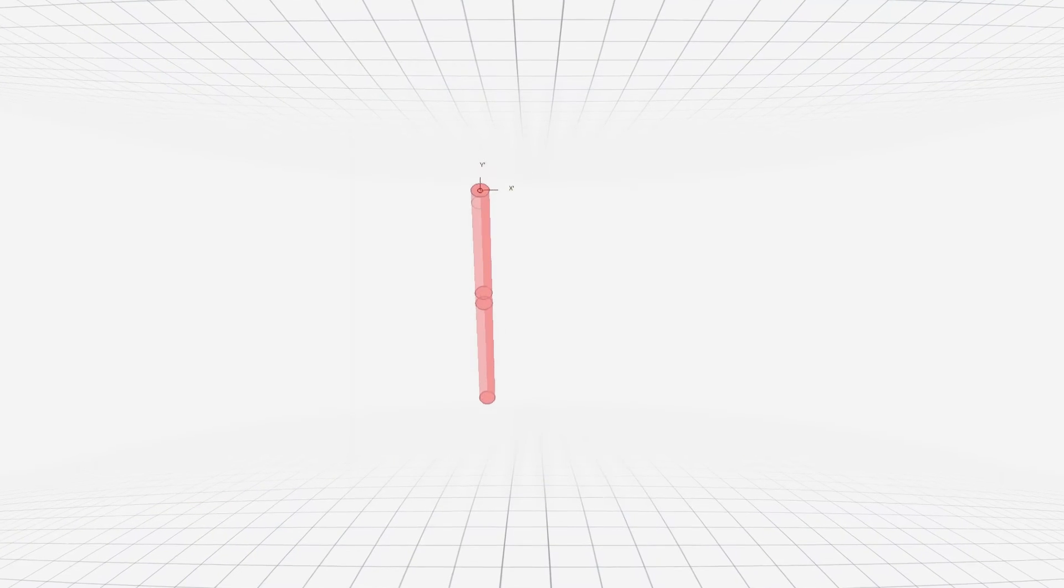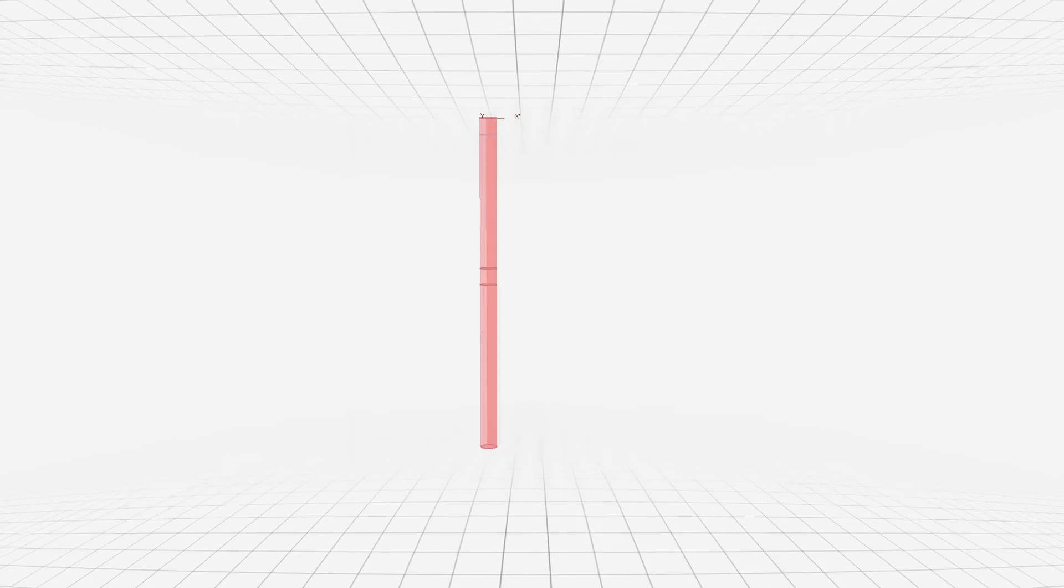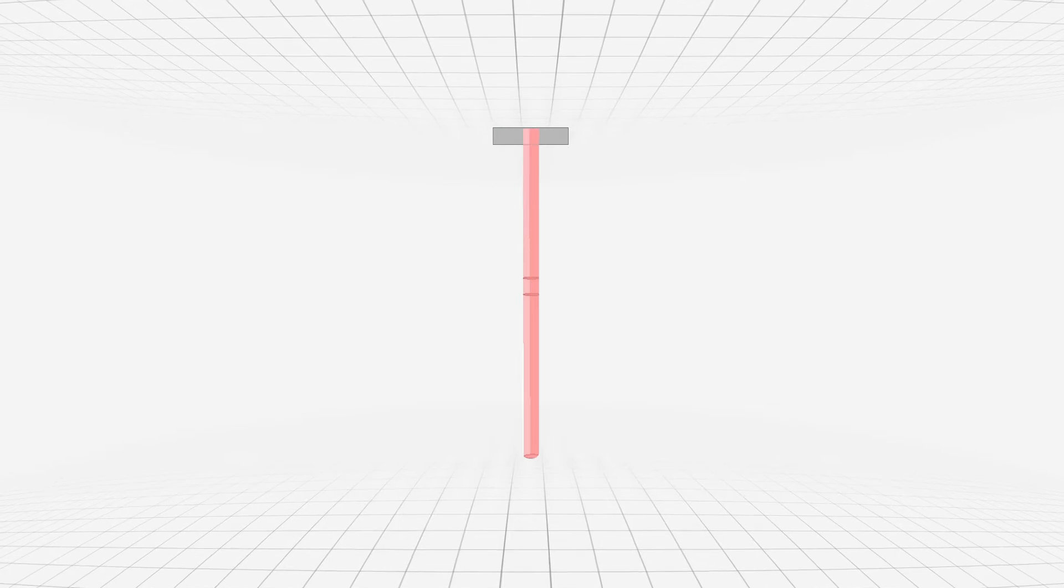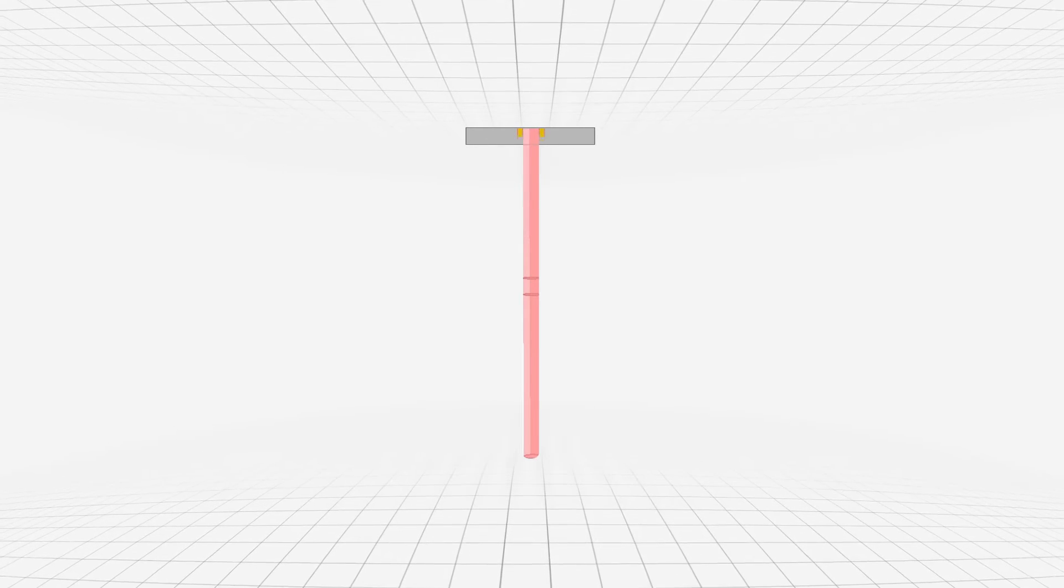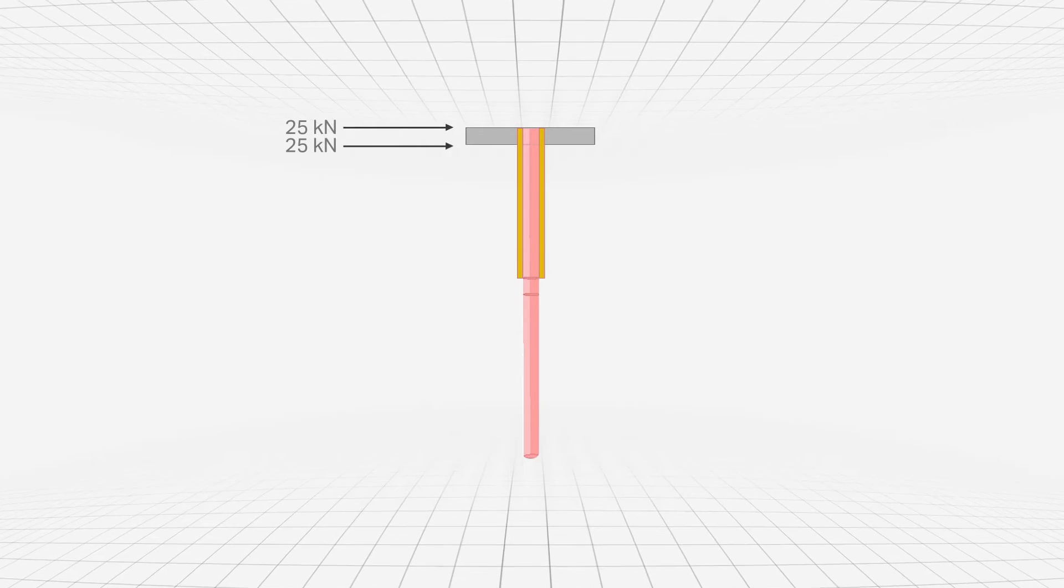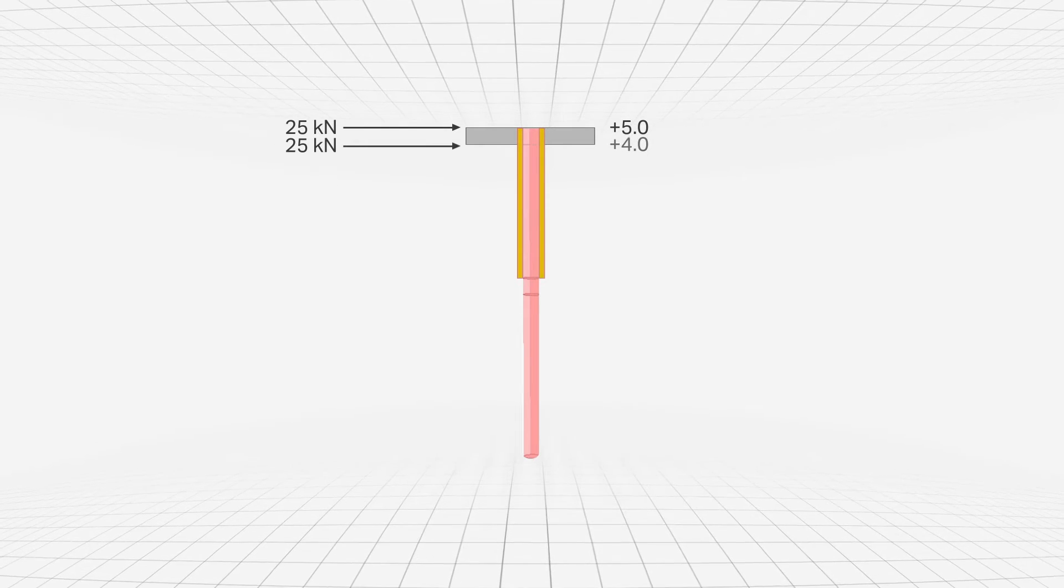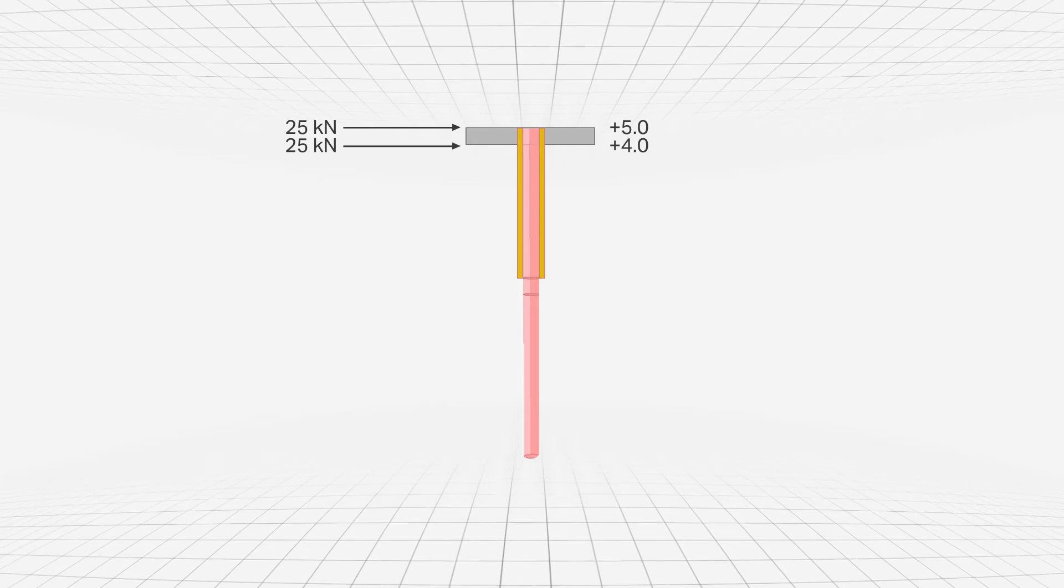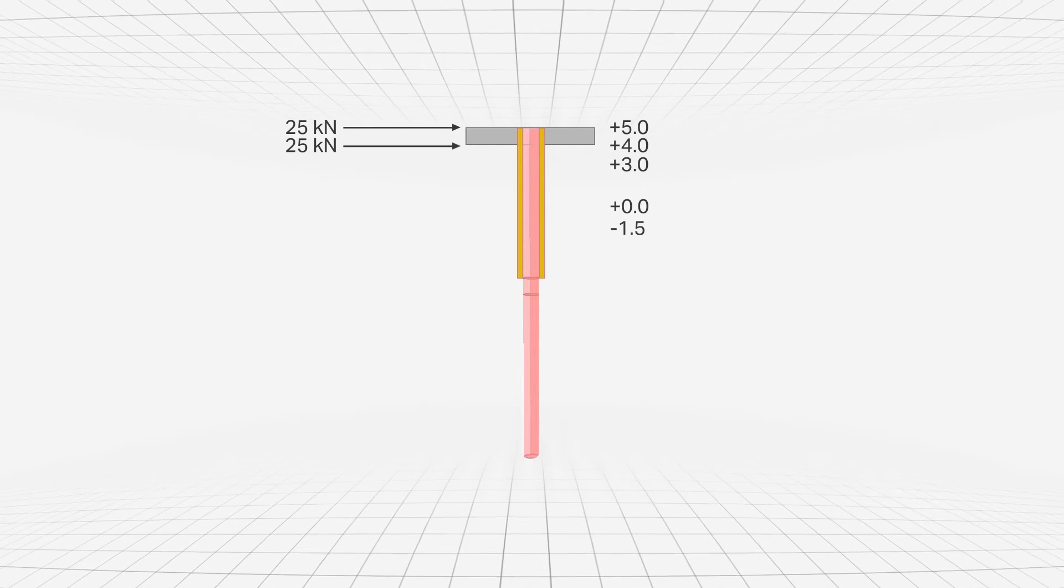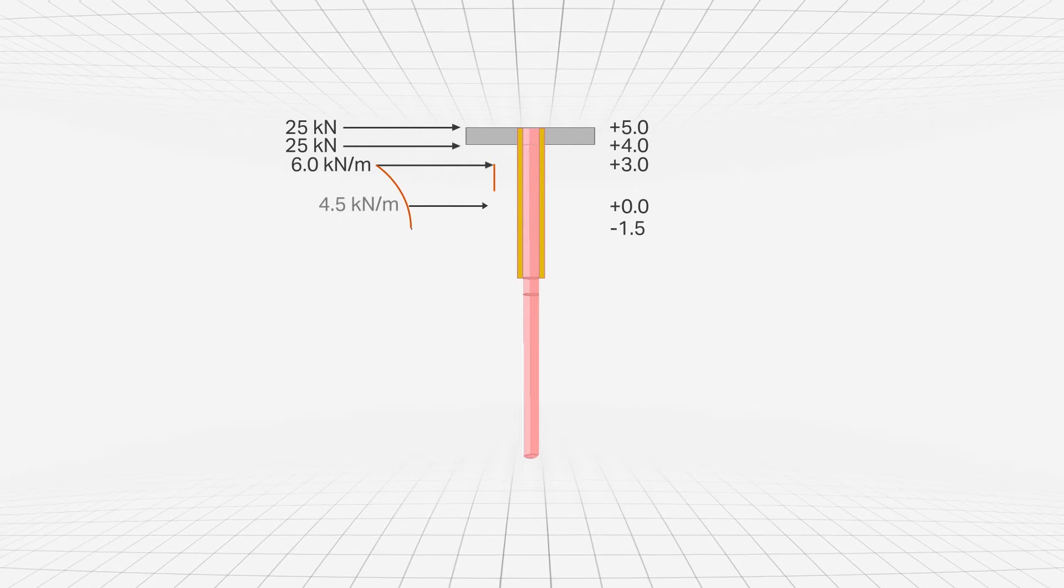The pile head is restrained from rotation for 1 meter because of the platform jacket. The loading case analyzed in this example is in one horizontal direction. The loads comprise 50 kilonewtons from the jacket divided for the purpose of this analysis into two 25-kilonewton concentrated horizontal loads at the pile head and 1 meter depth. In addition, distributed wave load is given as a traction from plus 3 to negative 1.5 and is approximated as linearly distributed loads as shown.